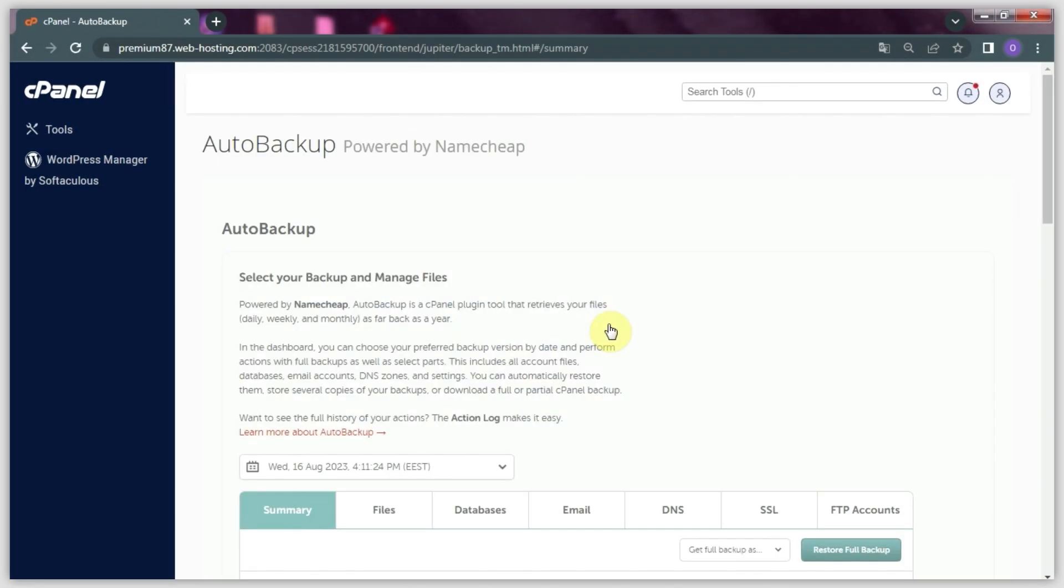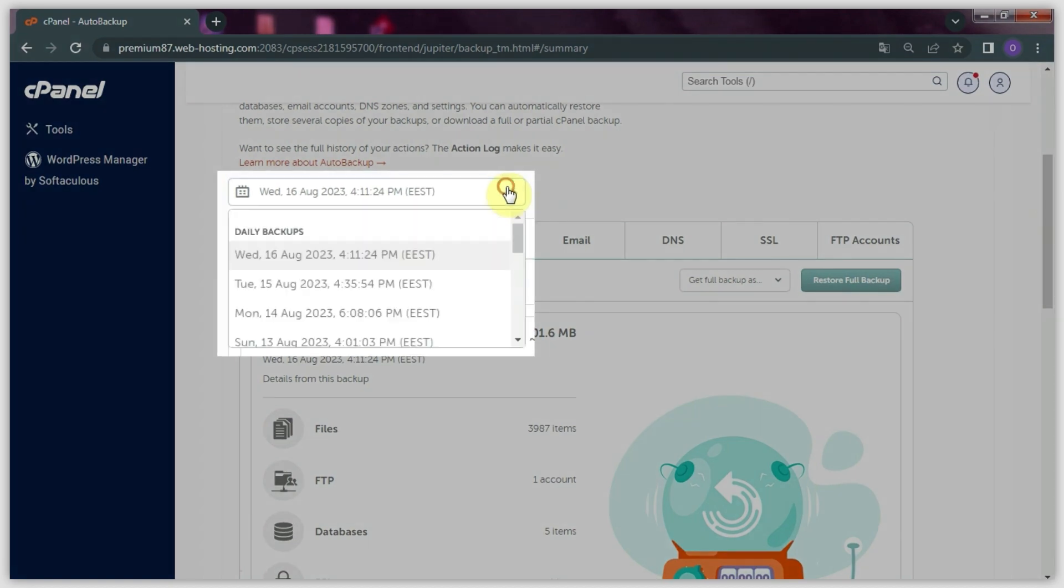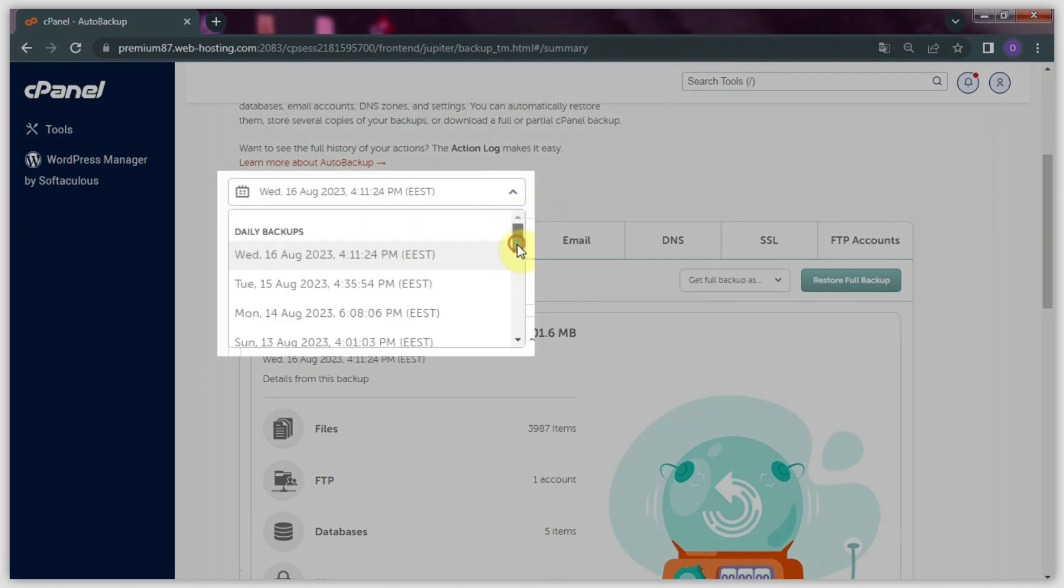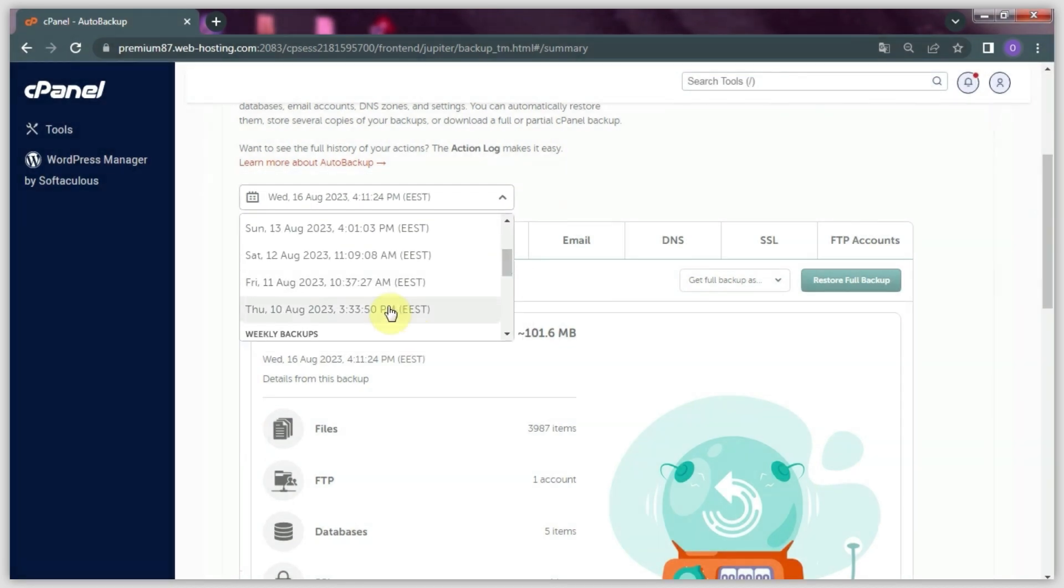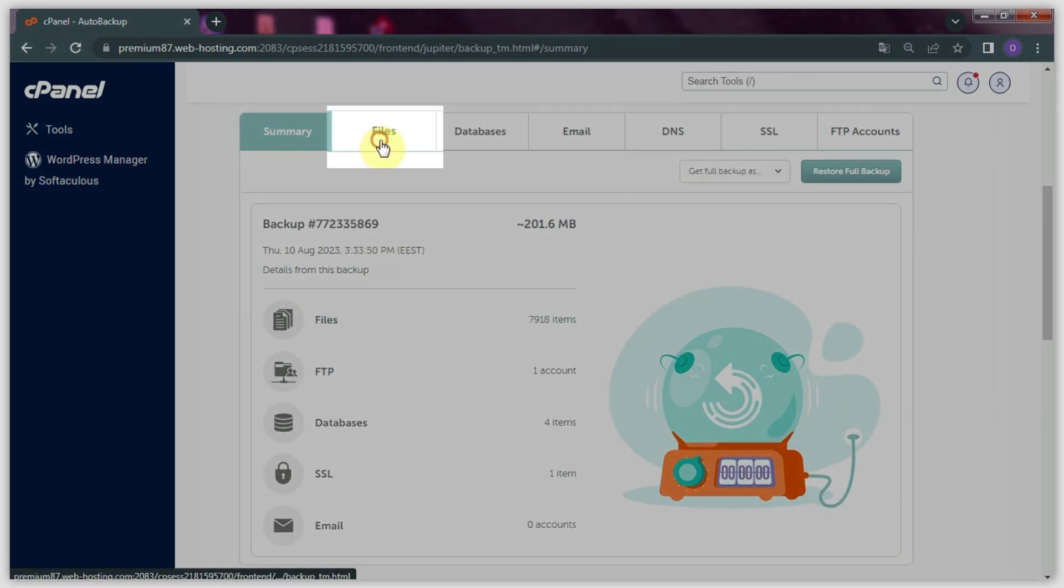From here you can restore the necessary files and folders automatically. To do this, scroll down and choose the backup date you want from those in the drop-down list, then switch to the Files tab in the navigation bar.